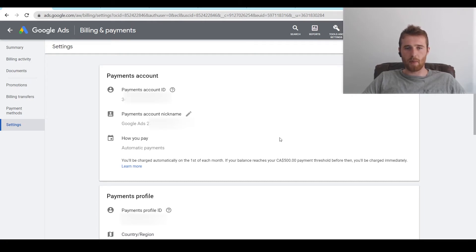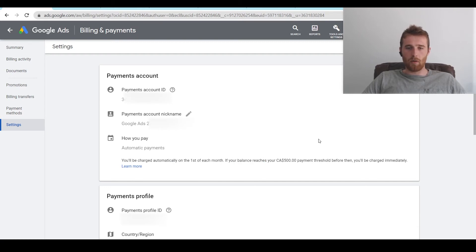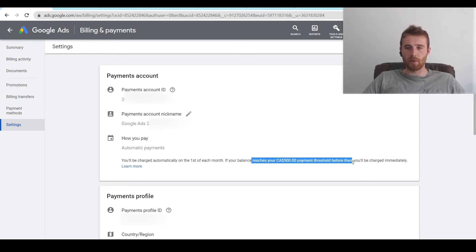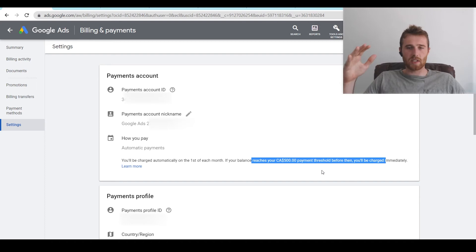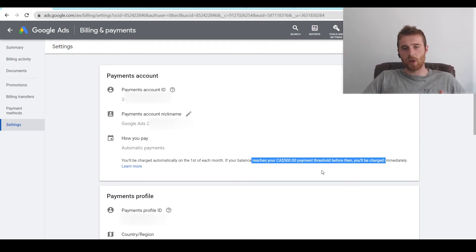As you can see here, it's automatic payments. And as you can see here, we'll be charged automatically on the first of each month, or if our balance reaches $500 payment threshold before then we'll be charged immediately. So that's the threshold thing I was talking about. Once we accrue $500 expenses on the account, Google will essentially charge our credit card and that's how the payment will go through.